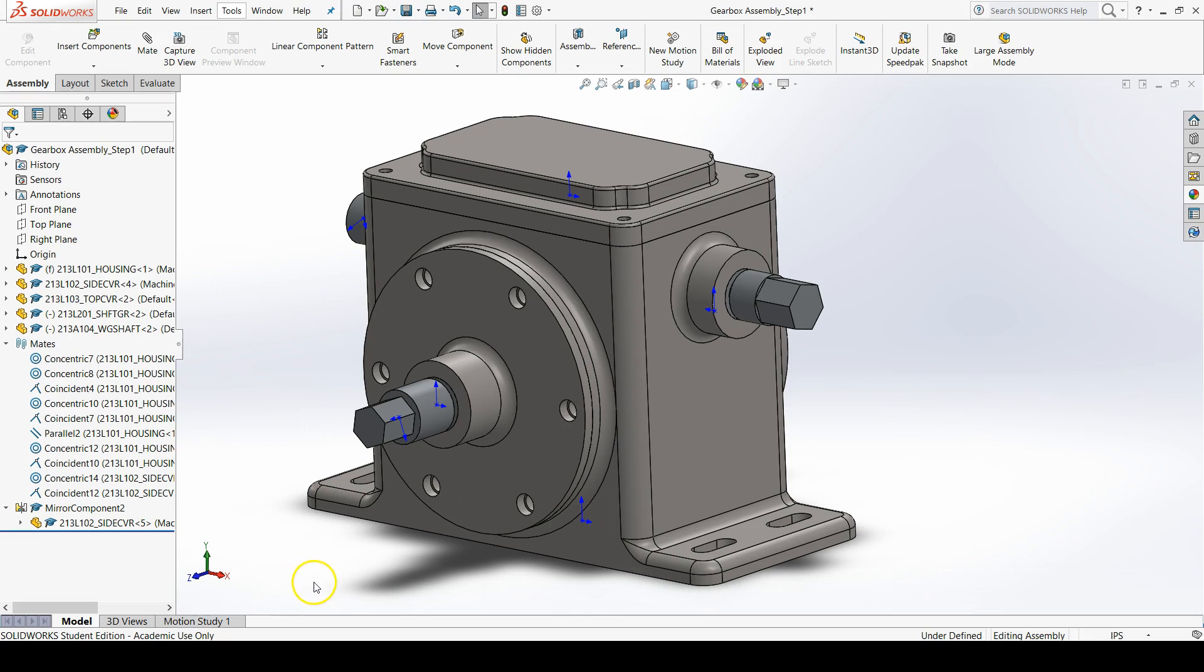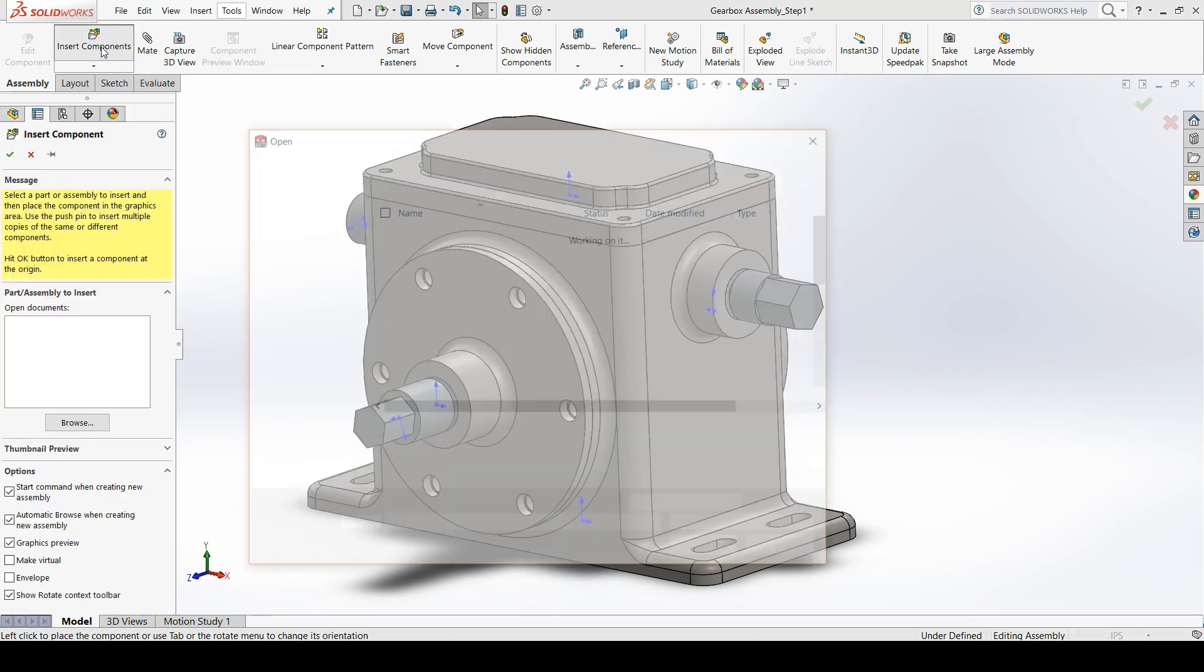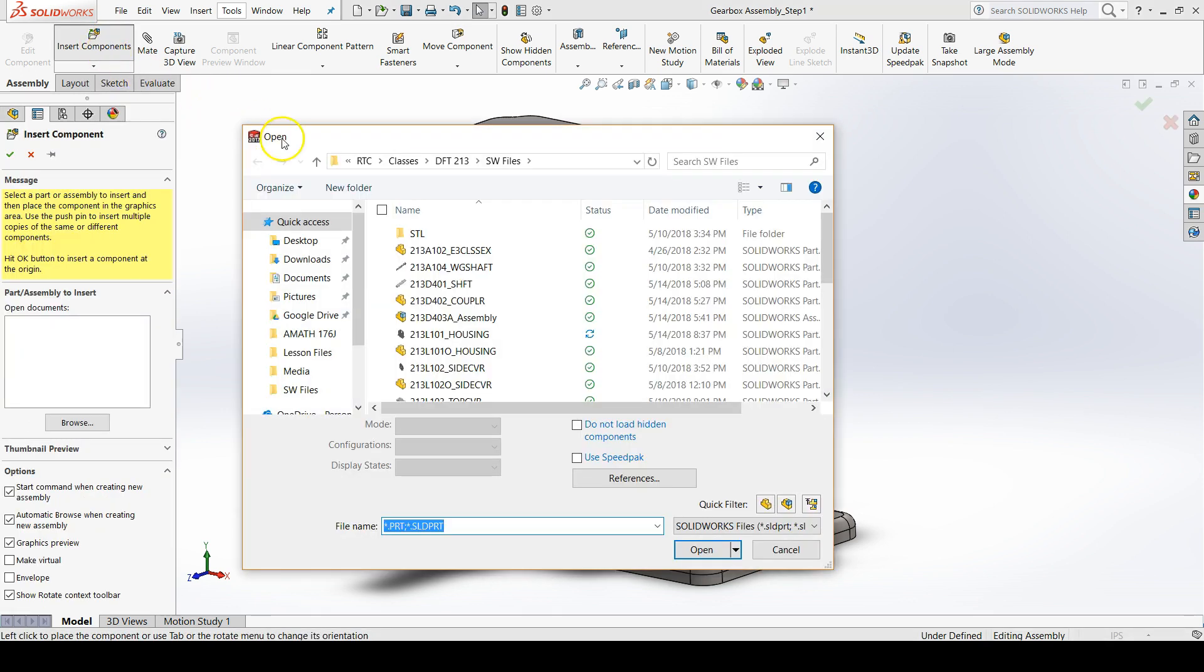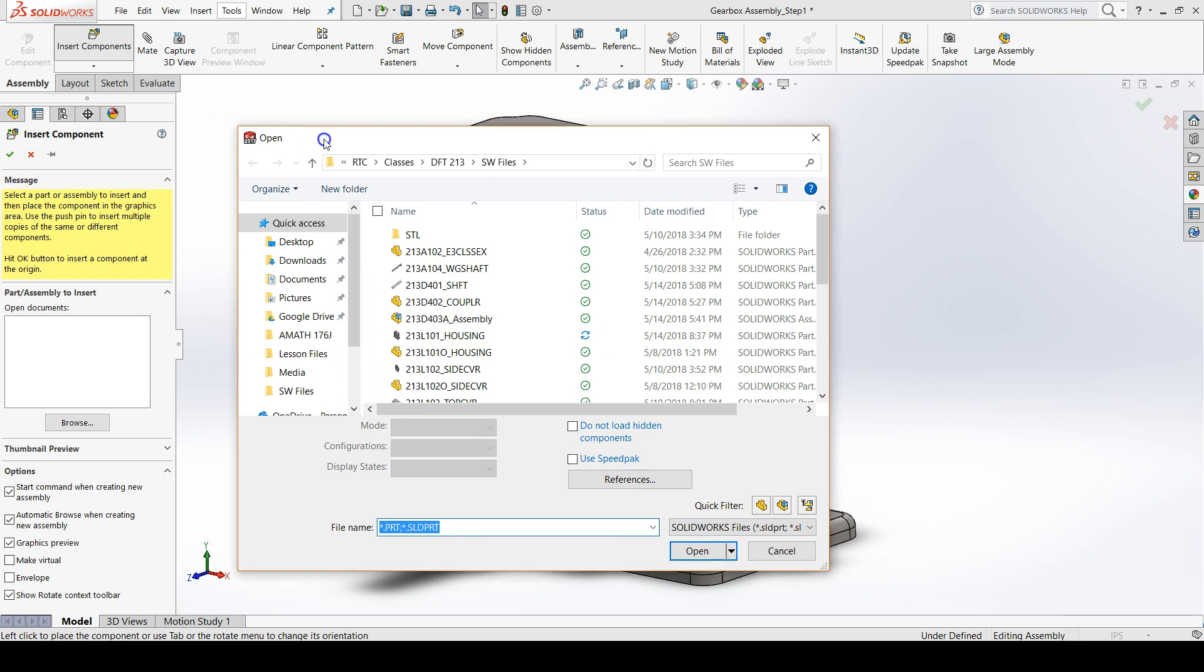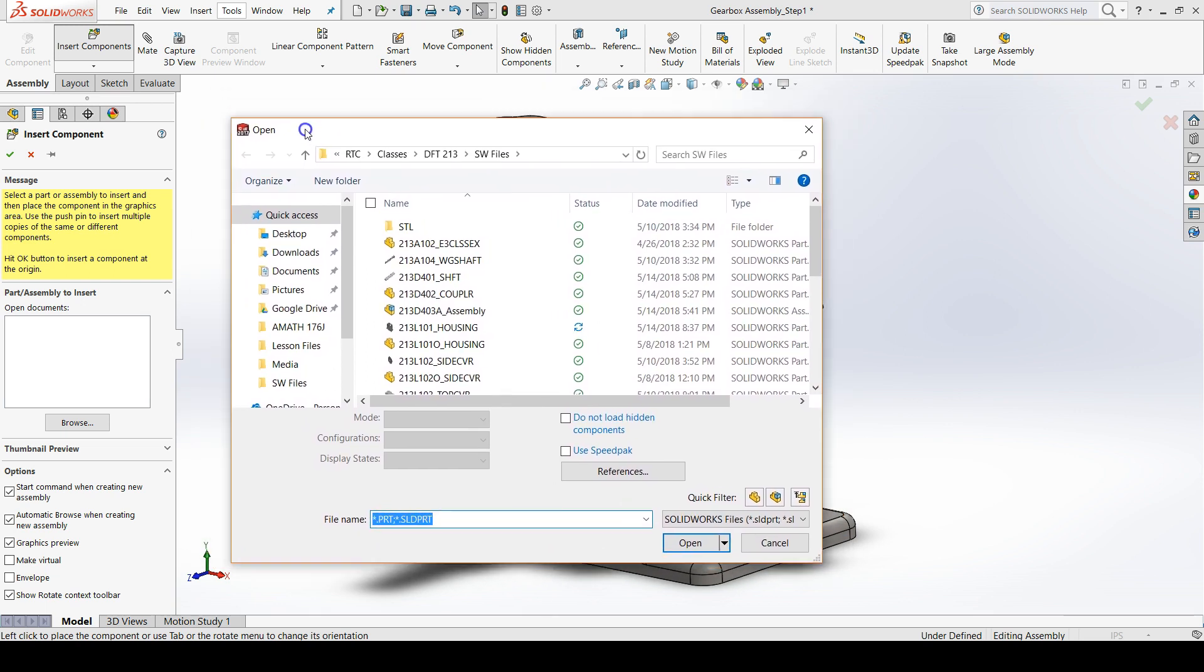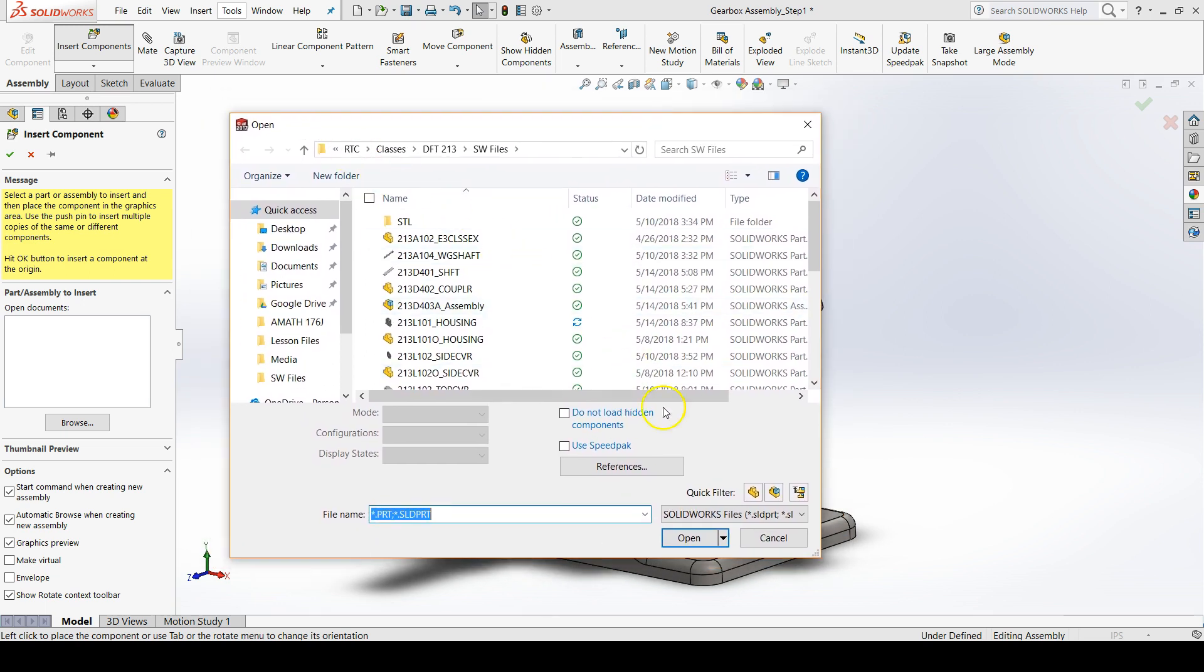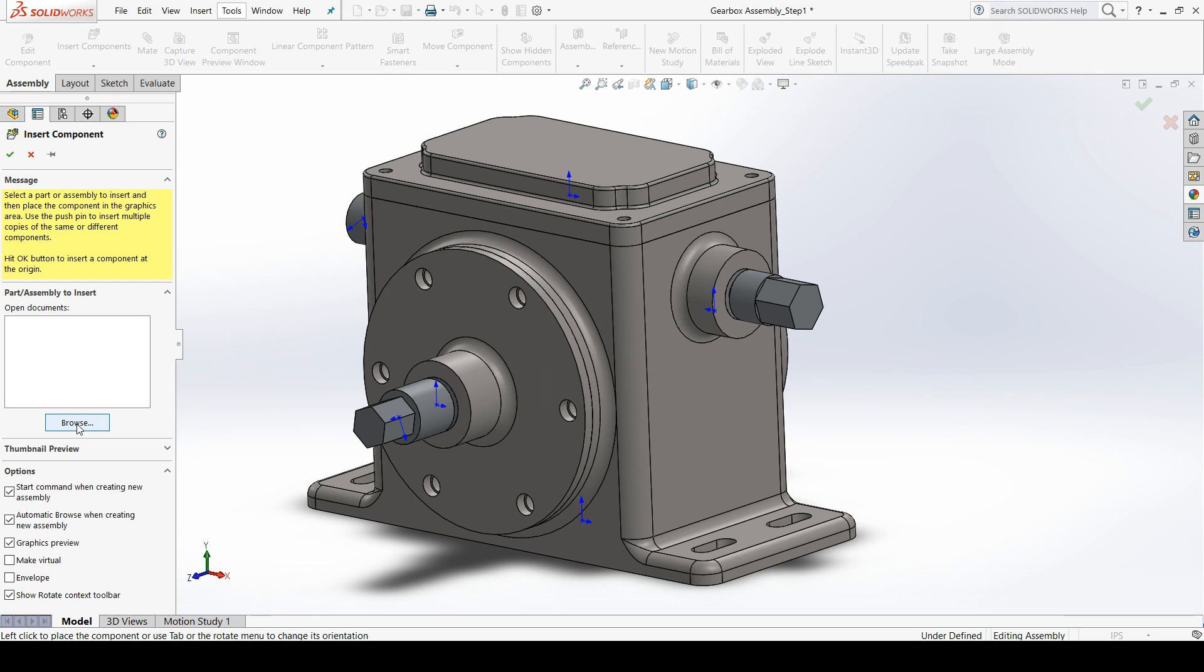The sixth part of the gearbox assembly is adding the worm gear. To add the worm gear, go up to insert components in the assembly tab. You may get a dialog box that pops up automatically to insert a component from a file, but if you don't, you can click on browse in the property manager to make the same dialog box show up.